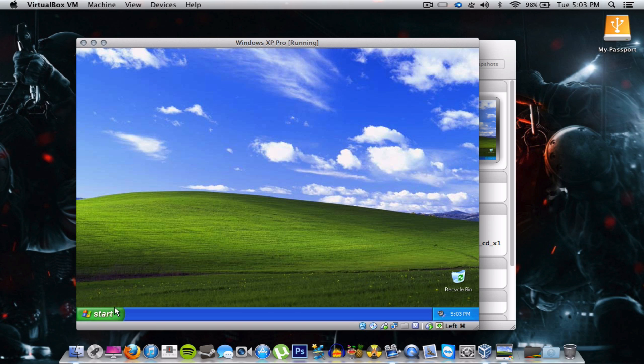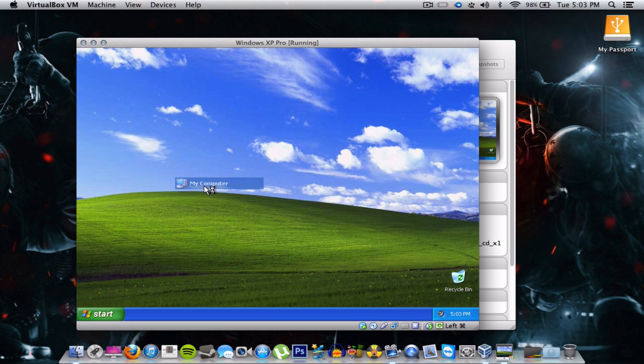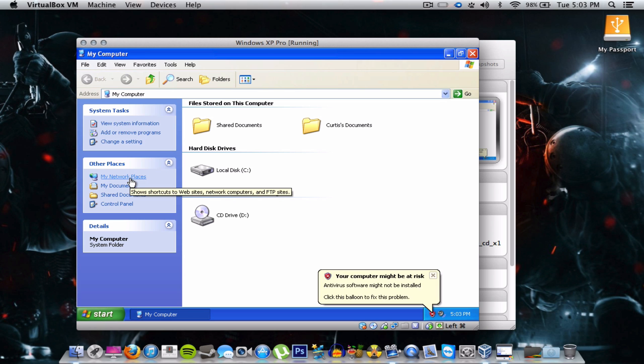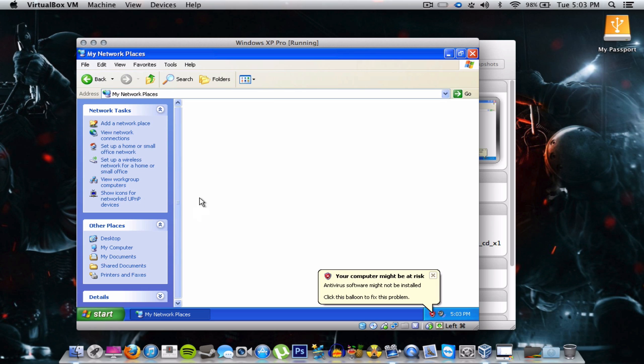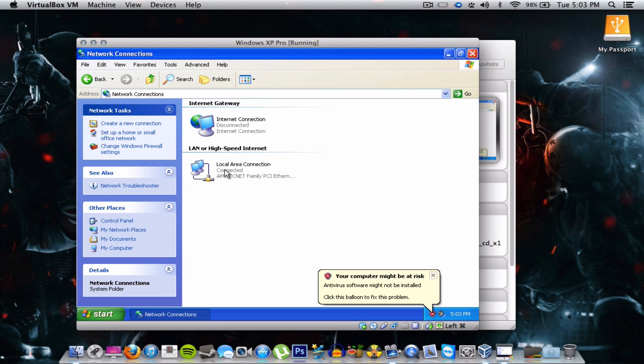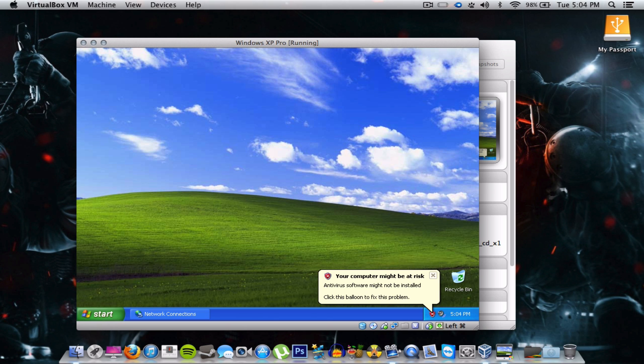Okay, start my computer. I'm gonna show you the connection first. Let's see, my network places. It doesn't show up in the bottom, that's what pisses me off. View network connections. There we go. Local area connection connected. AMD PCNet family PCI. Okay so maybe the other one will work. I'm not sure.